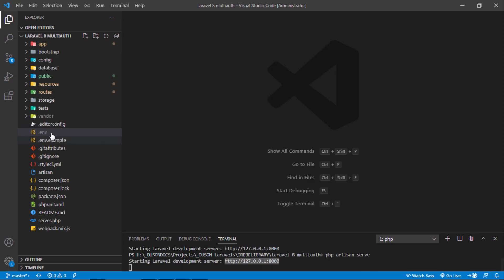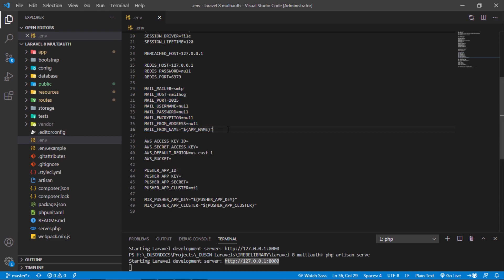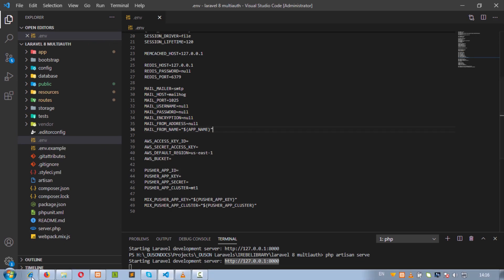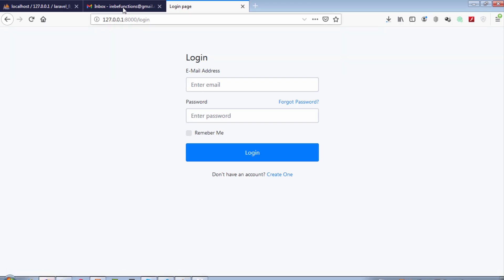To do that, we have to update the .env file mail variables. We will use a Gmail account to send email. Let's see some Gmail account configuration.